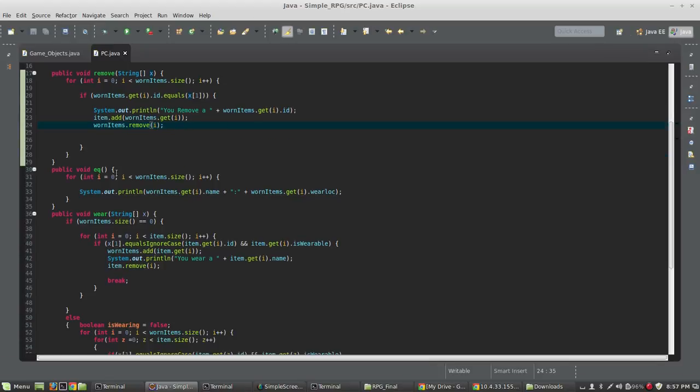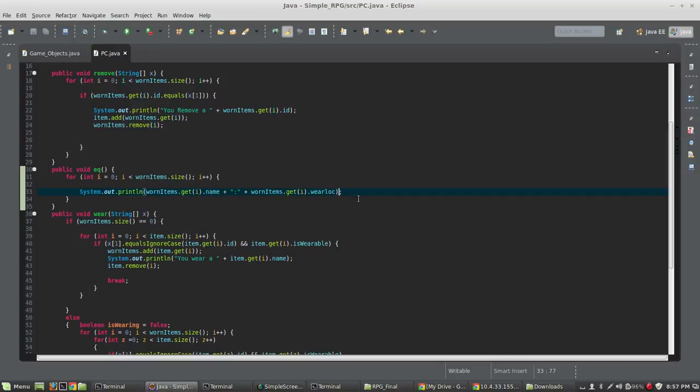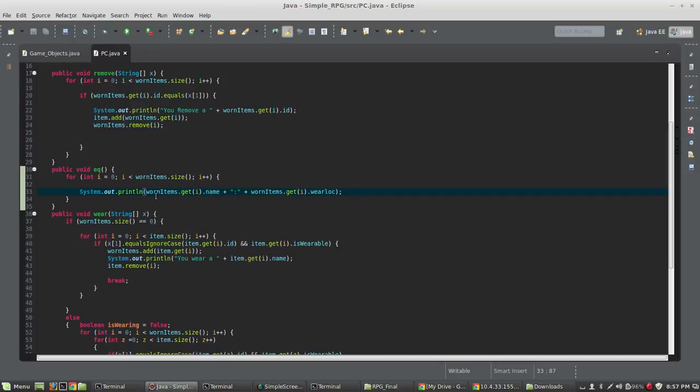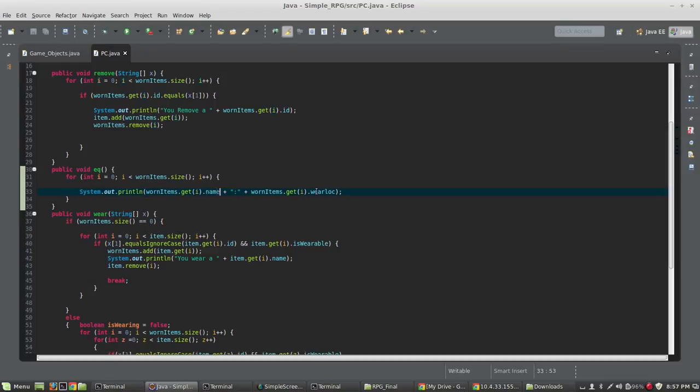And then the EQ command is pretty simple as well. We just loop through all the worn items, because we're just listing what we're wearing, and we're going to print worn items.getI.name, and then worn items.getI.wearLocation. So, everything that's in the worn items array has a name and a wear location, and we can see what it is.